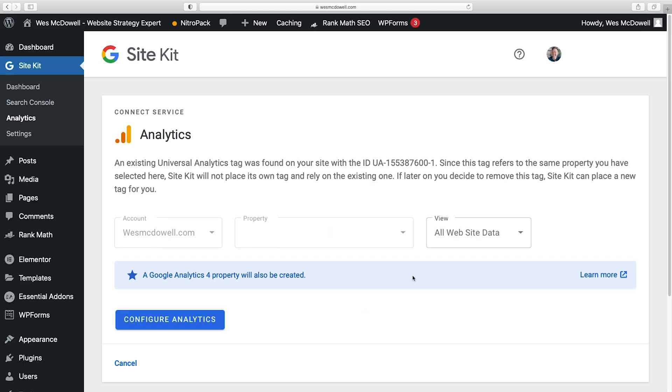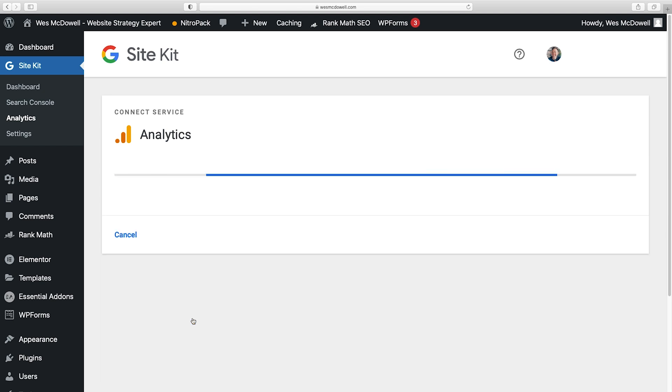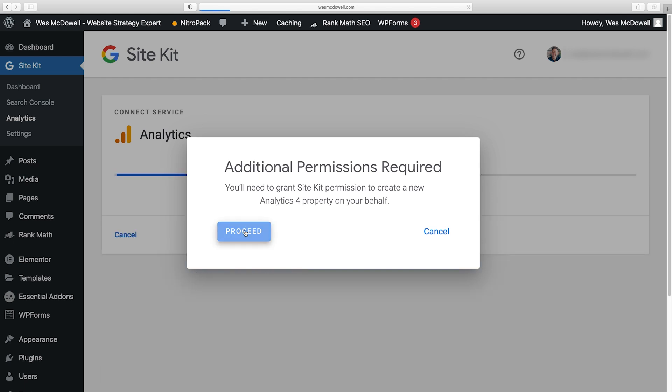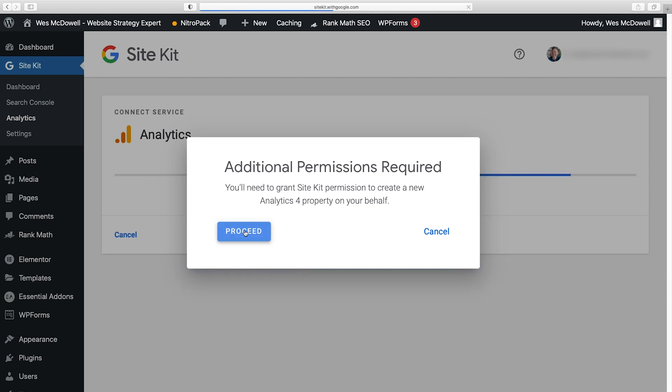So now it's connecting. All right, so now just make sure this is your account and then it says all website data and then Configure Analytics. And let's go ahead and proceed with this to get the permissions they need.